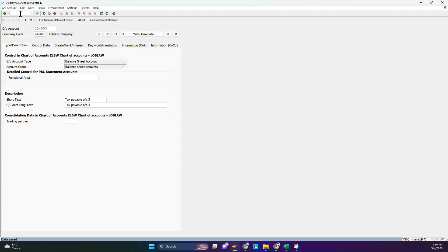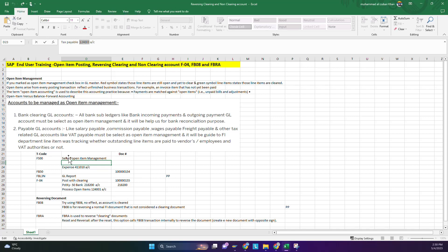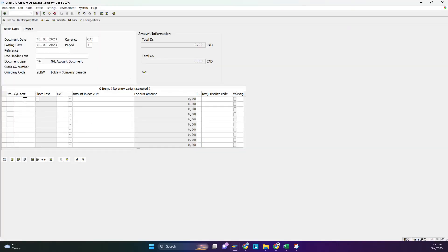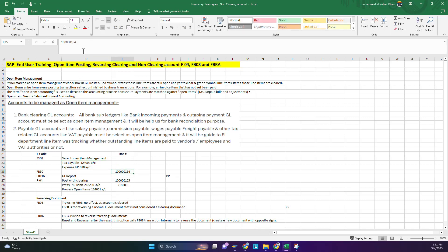Now we enter the transaction in FB50. The expense account is 41102, and this will have a credit account. The debit account is 41102, debit with $200, and the credit account is the open item management account 124003, credit with $200. We save it, and document number 156 is generated — note that for reference.